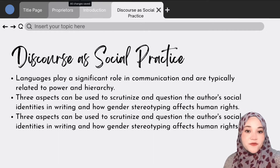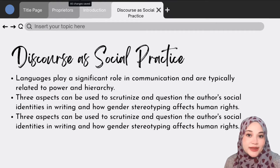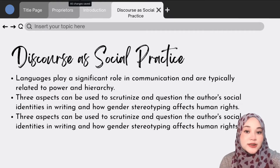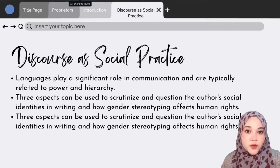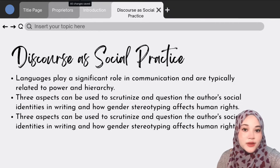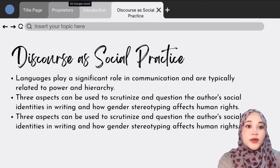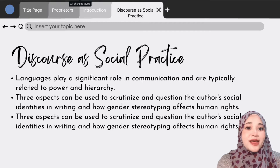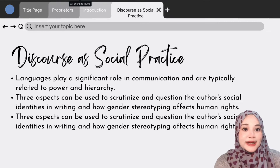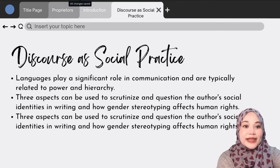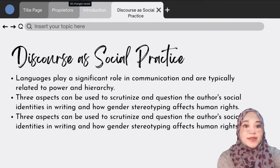Based on the Fairclough framework, the selected text will be analyzed. We will be focusing on three levels of CDA practices. The first one would be discourse as social practice. Language plays a significant role in communication and it is typically related to power and hierarchy. This practice requires students to evaluate how the material contributes to a specific role representation and whether it contradicts or opposes their expectations. Secondly, it concerns how the author's ideological position influences material coverage.